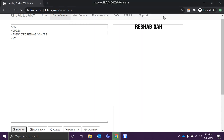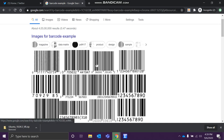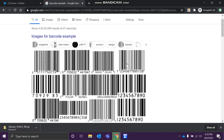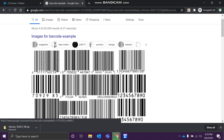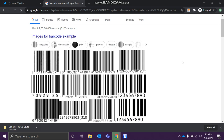Hello guys, welcome back to my channel. In this video we are going to learn how to create a barcode for our labels. This black and white vertical pattern is a barcode. These values you see are being encoded in the barcode, so when a scanner scans it, it reads these numbers. Today we'll learn how to create this using the Zebra Programming Language.